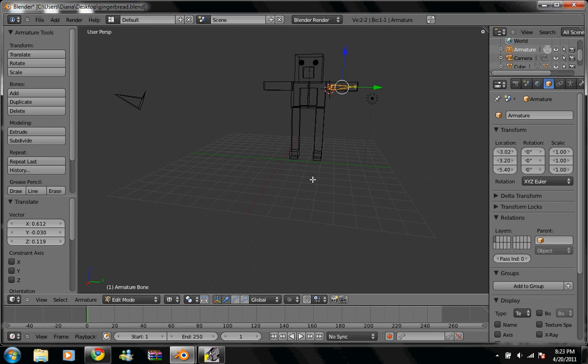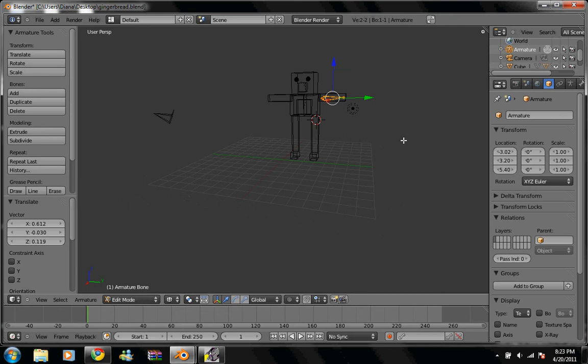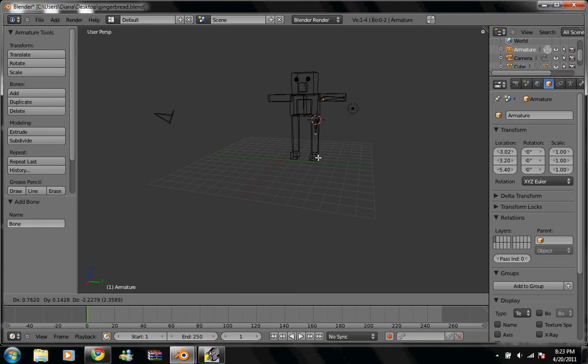Okay, so we're still in edit mode. We're going to move the cursor down here. Shift A, G. We're going to move it. So it's down to where your knee joint is.